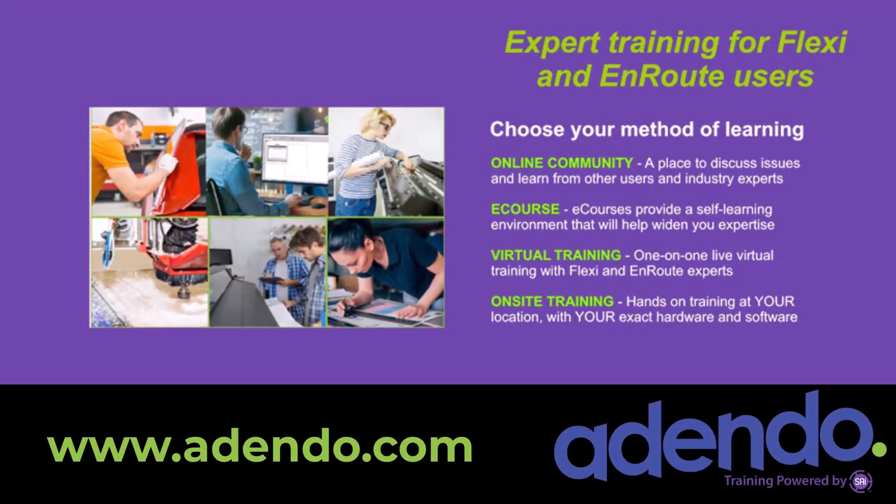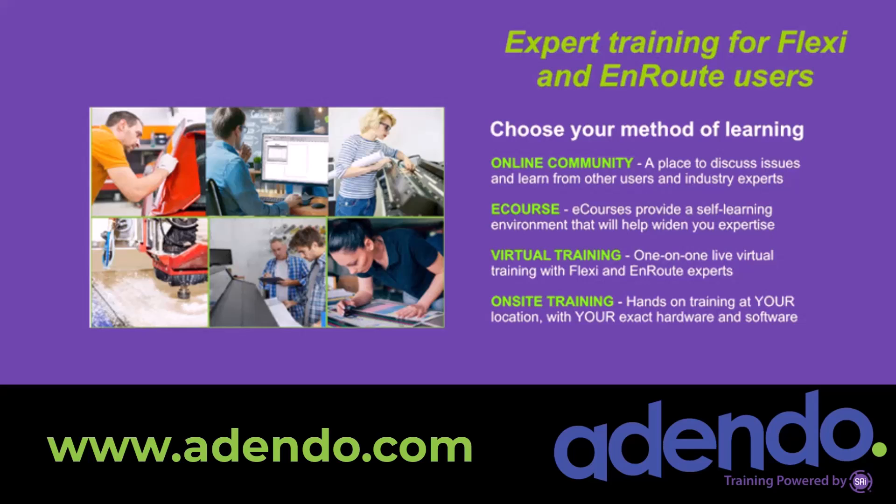I invite you to join us at Addendo.com, where you'll find industry experts that can help you with detailed training. You can join an online community and discuss Flexi with other users, as well as get expert help. Take an online course and learn at your own pace. Or get the advice of an expert through virtual training or even on-site training. Find out more today at www.addendo.com.